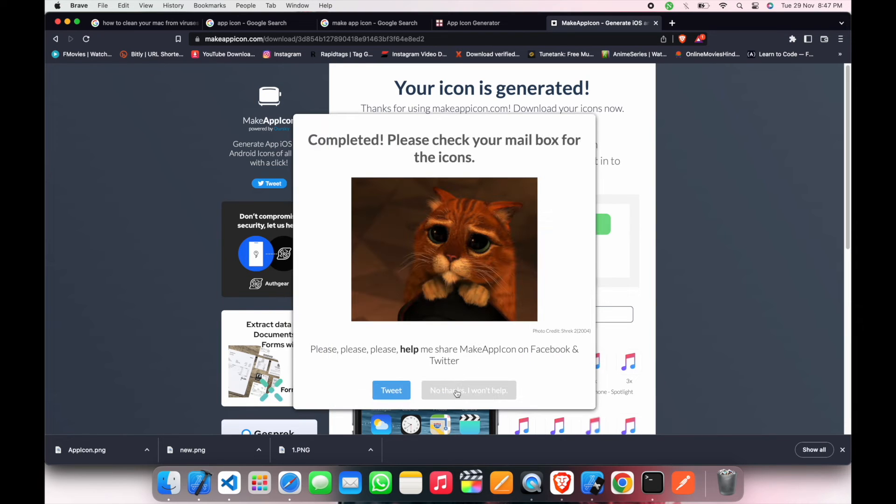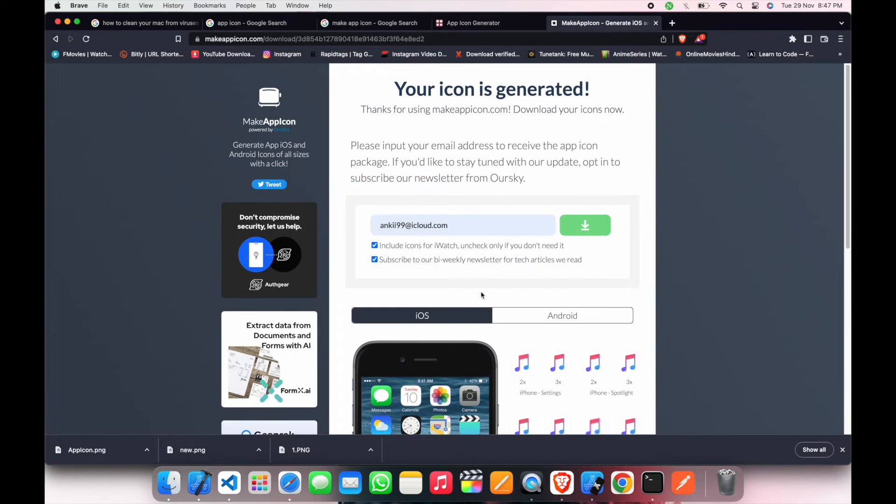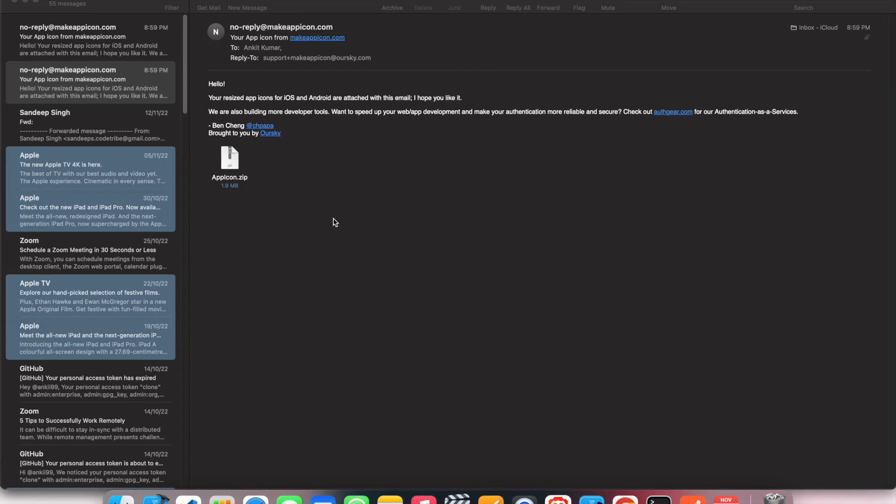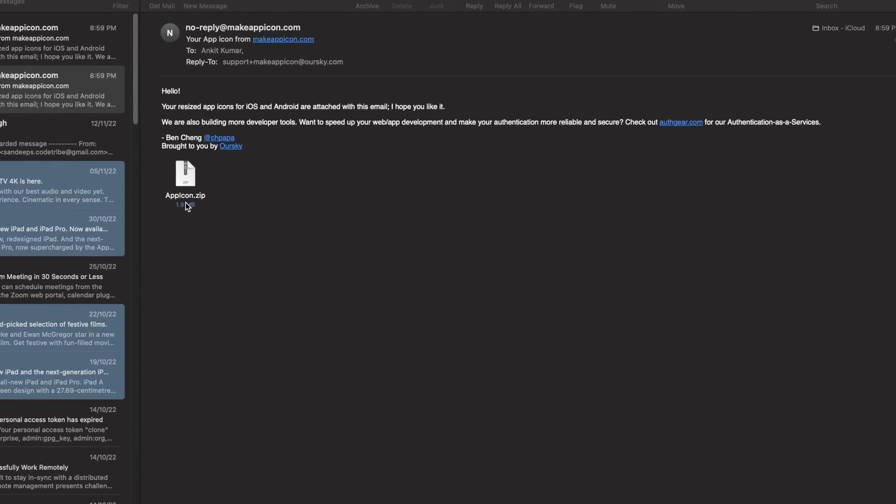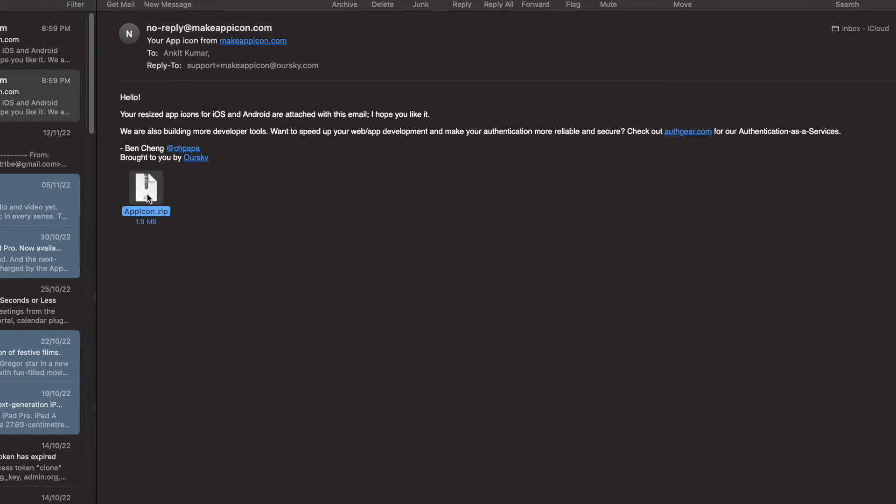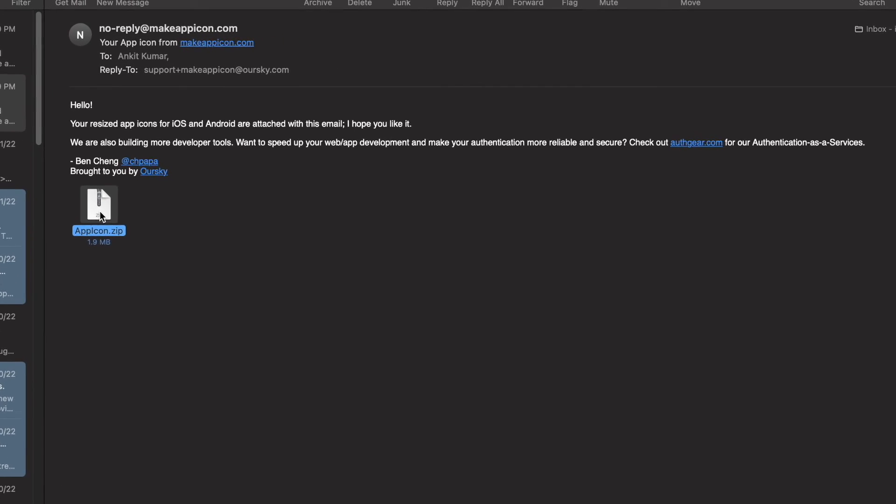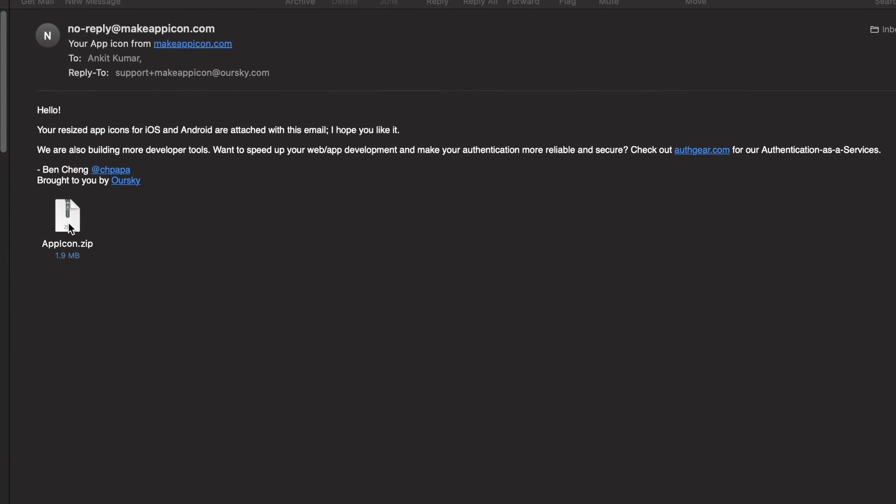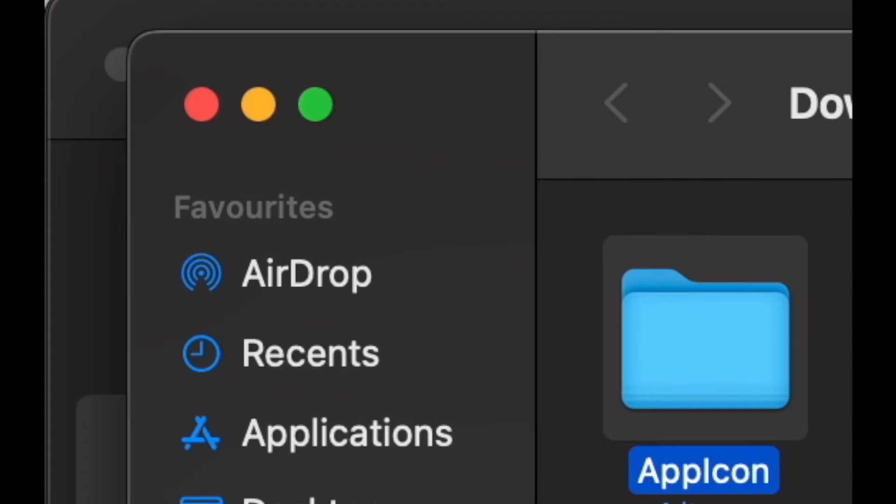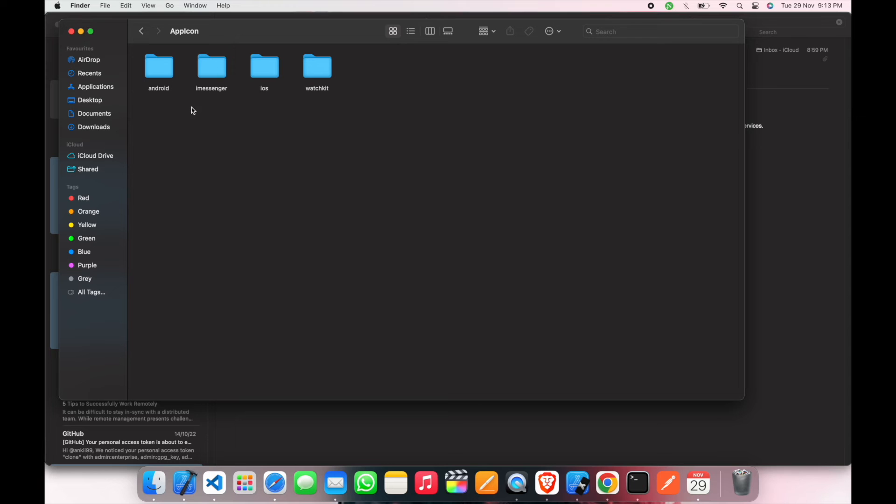Now the icons are already shared to your email. It looks like this - a zip file. We have to open the zip file and the icons are here. We just have to open iOS.